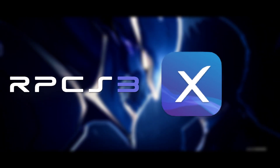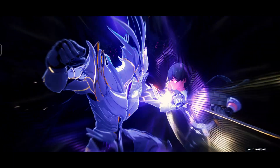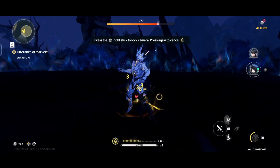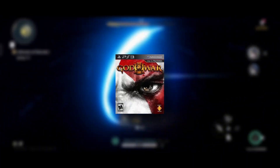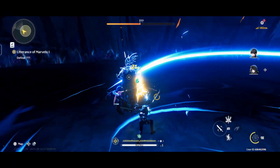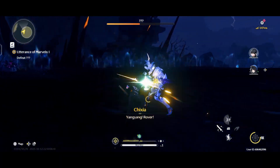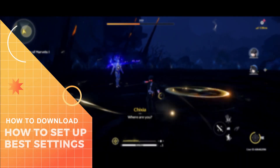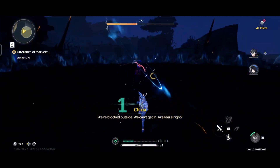Today the RPCS3X UI emulator has finally gotten a huge update — the biggest update I've ever seen. They fixed a bunch of bugs, improved performance and compatibility. The craziest part is that God of War 3 is now fully playable on Android. By the end of this video I'm going to show you exactly how to download, install, and start playing PS3 games right on your Android device. Let's get started.